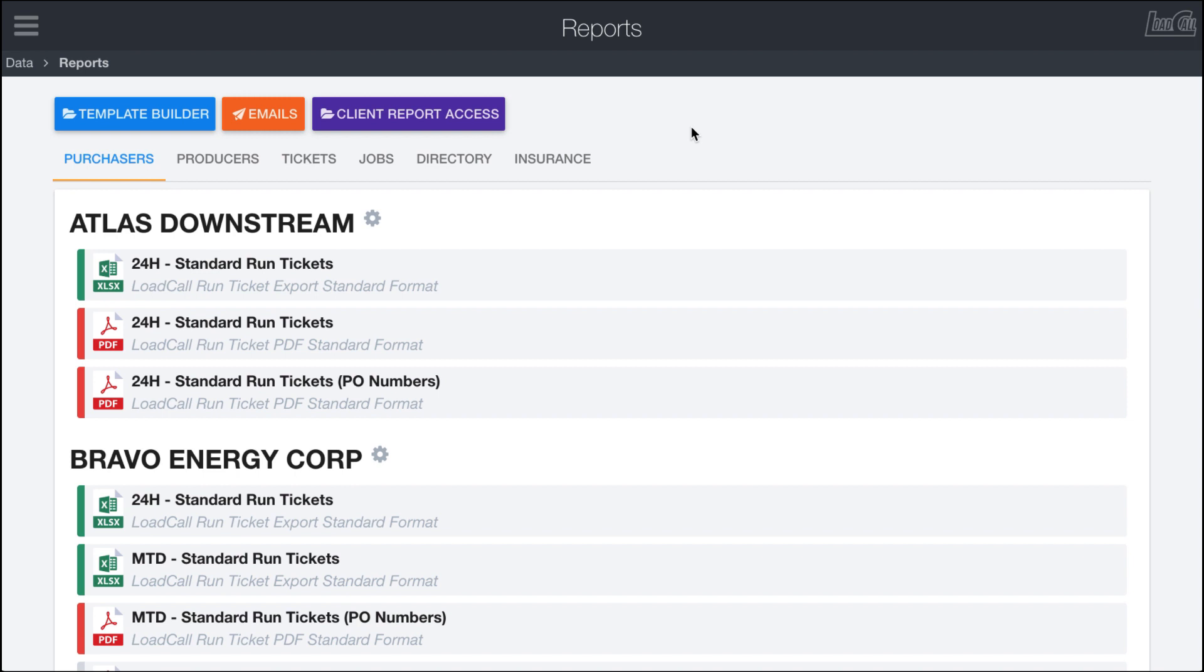So luckily, Load Call comes with the ability to create custom reports very easily and customize them to your customers' needs and email them all from in the platform. So in here, we're going to cover some of this.